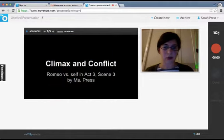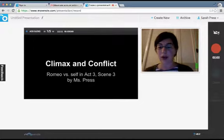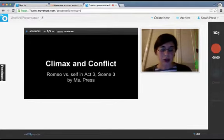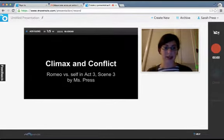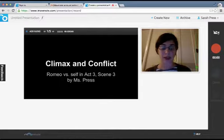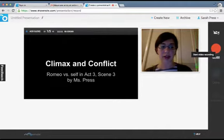Your job is to record the narration for each of these slides to explain how you've designed your tableau and the rationale for why you chose that particular event as the exposition, rising action, or climax. When you're ready to record, you're going to have the person who's narrating sit where I'm sitting. To exceed the standard, you need to have each person from your group narrate at least one slide. I'm going to click on the red Start Video Recording button.